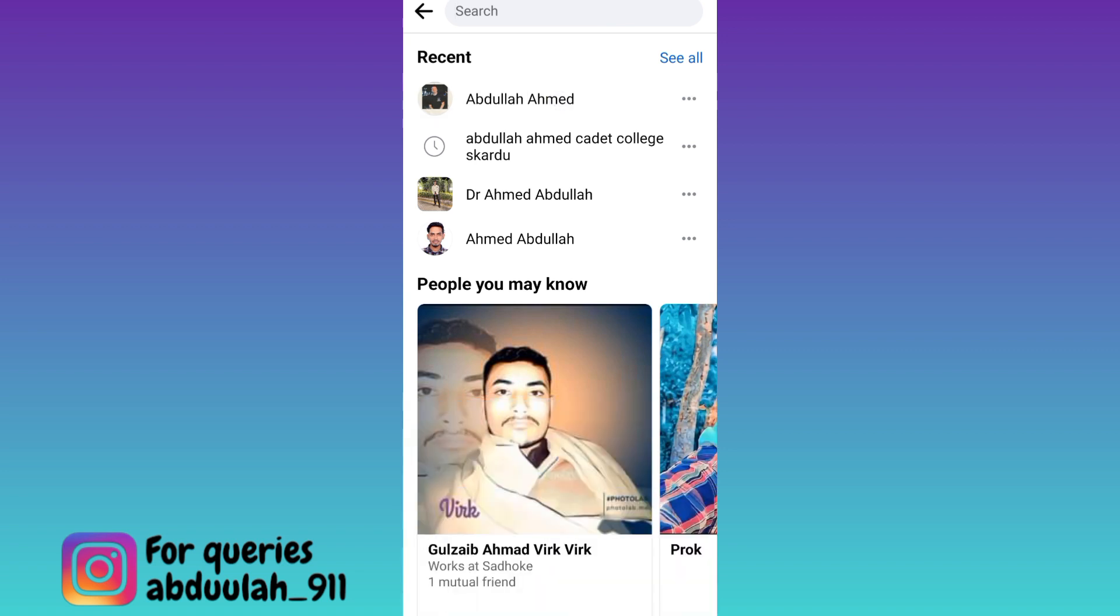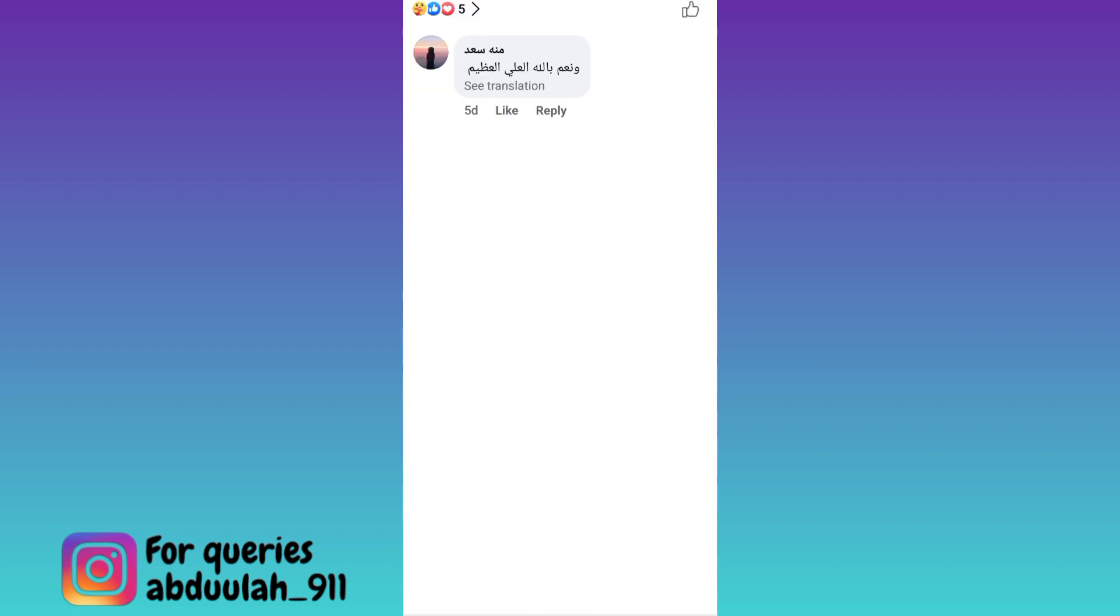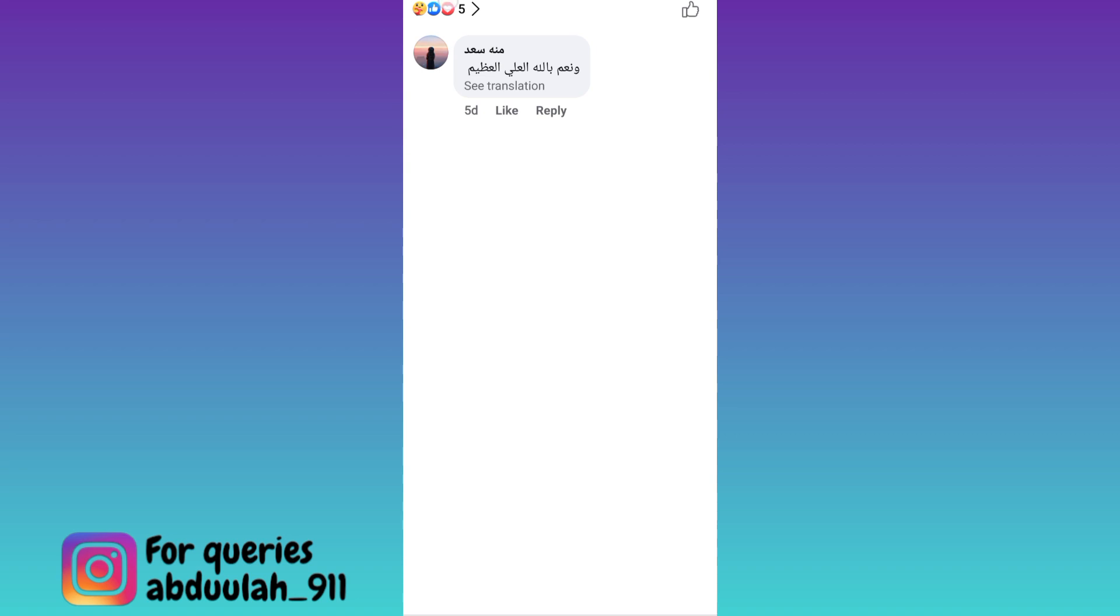Then scroll down, now click on this emojis icon below any of their posts, once again click on this emojis, here you will find the people who have reacted to their Facebook posts, and from here you will get a general idea of their friends list on Facebook.